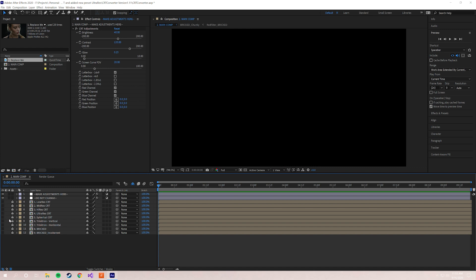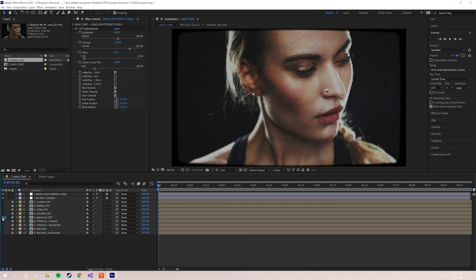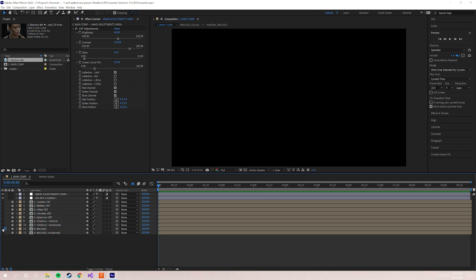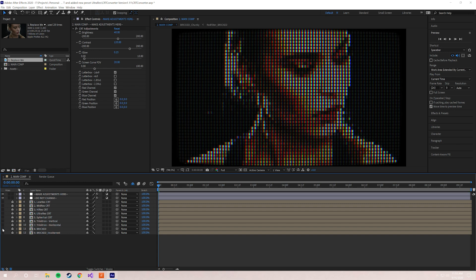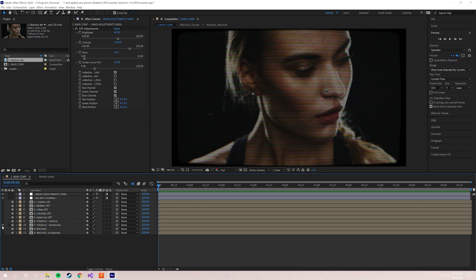There's Spherical. Spherical is, instead of square pixels, this is obviously circular pixels. This is based off an old CRT design that used to exist. And then if you want to get really crazy, you can do Bricked. This is an incredibly lo-fi and very low resolution stylized version.